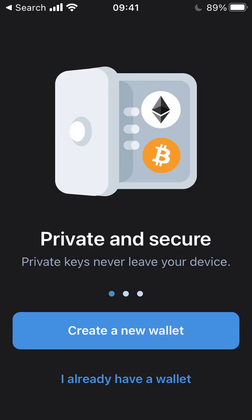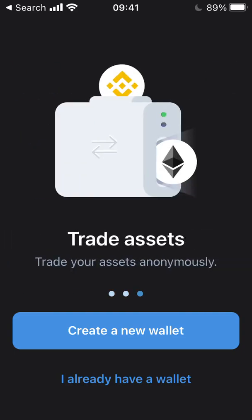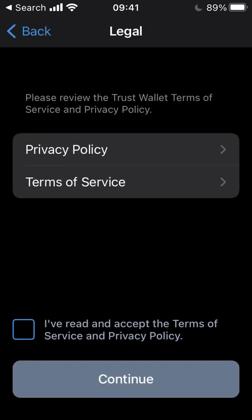Open the app once downloaded — you'll be given two options. Here, we want to select 'I already have a wallet.' I'll leave the privacy policy and terms of service to you, but once you've accepted those, click the Continue button.